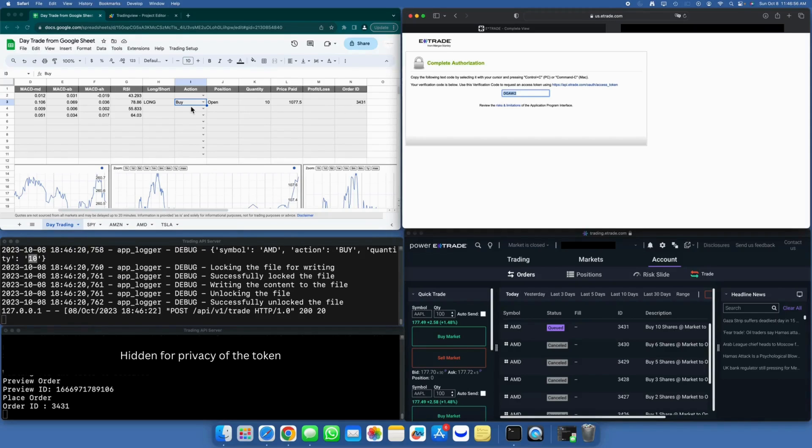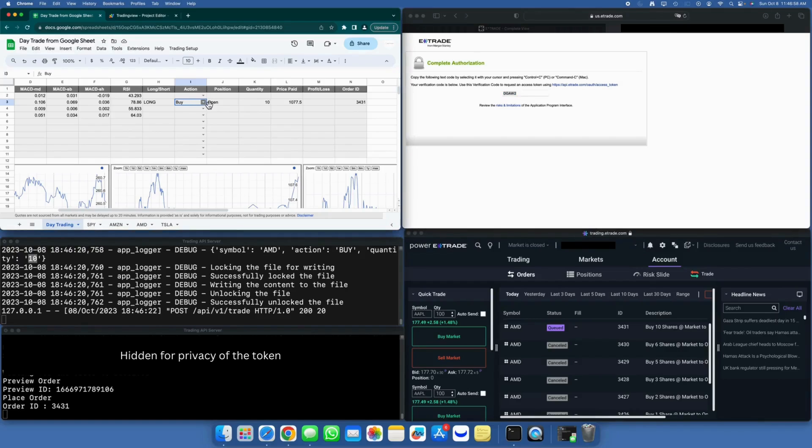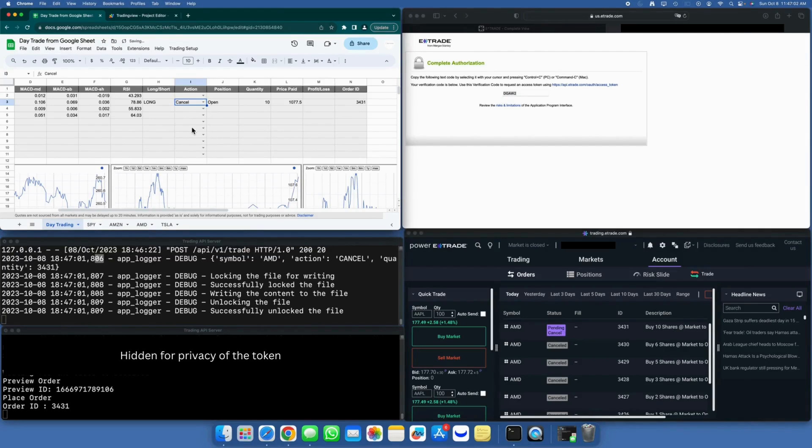Now, as I don't wish for the order to be executed upon market opening, I'll proceed to cancel the order. To do so, I'll select the Cancel action from the drop-down menu. Yes, the order is canceled immediately.